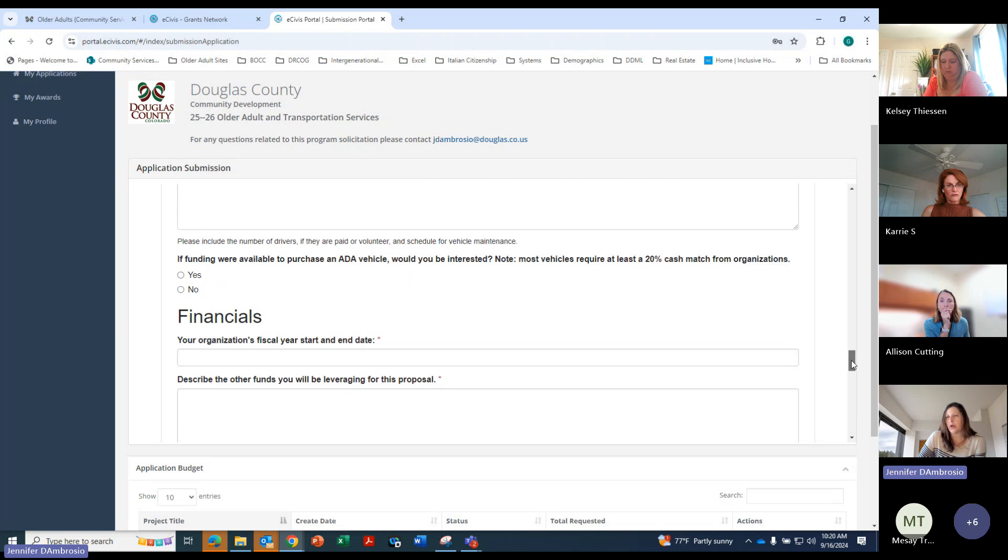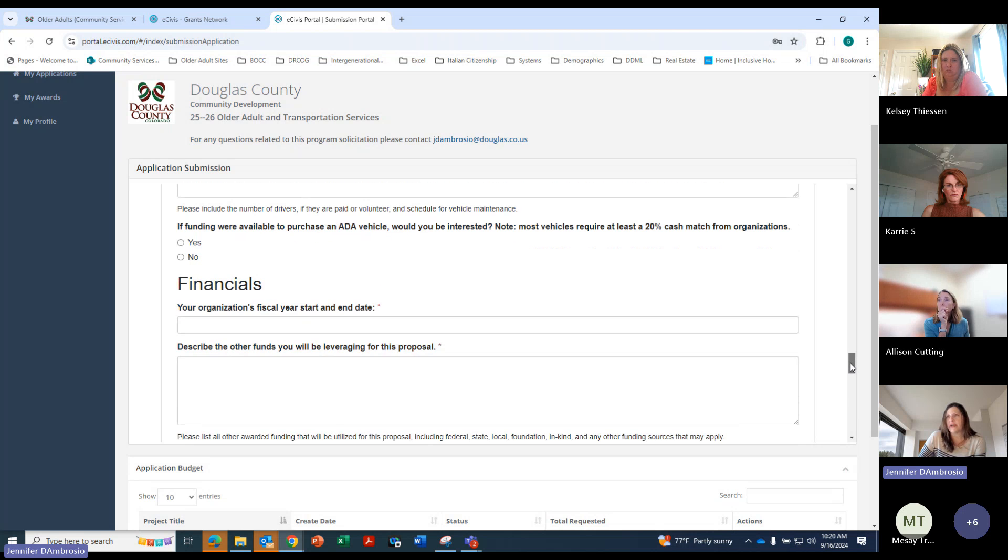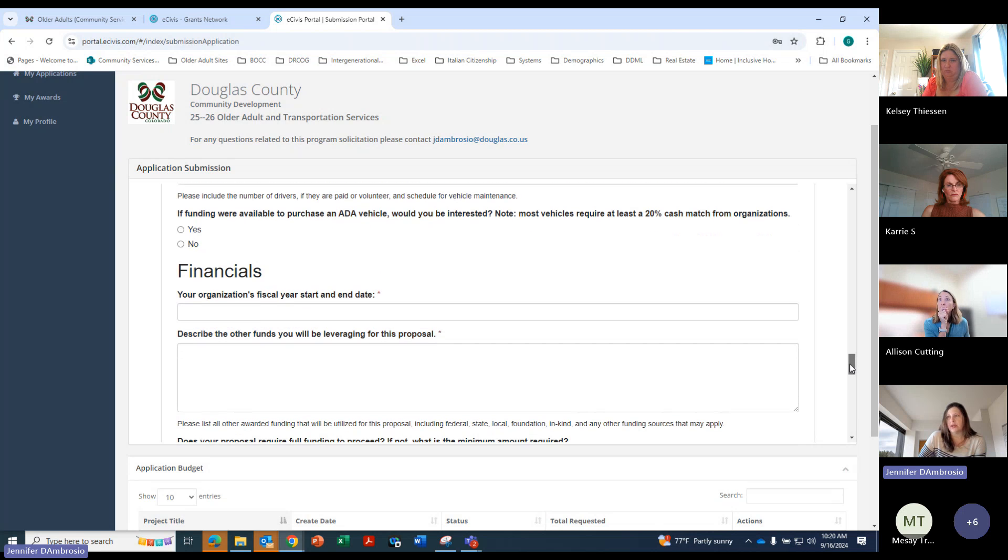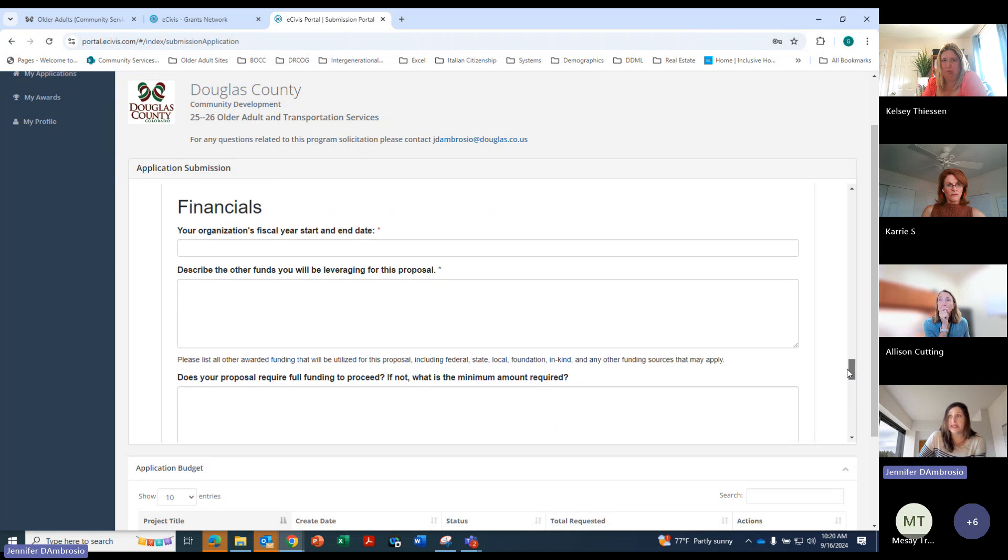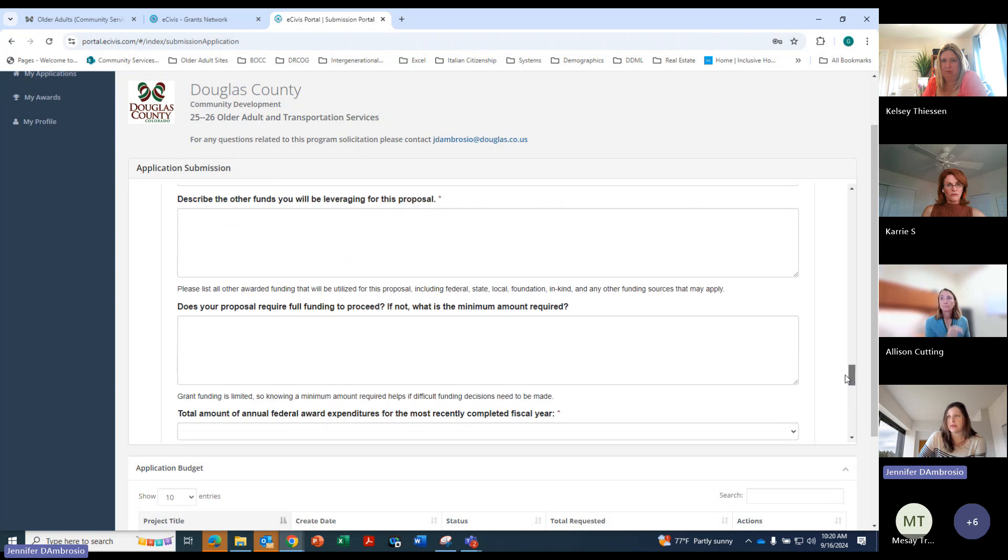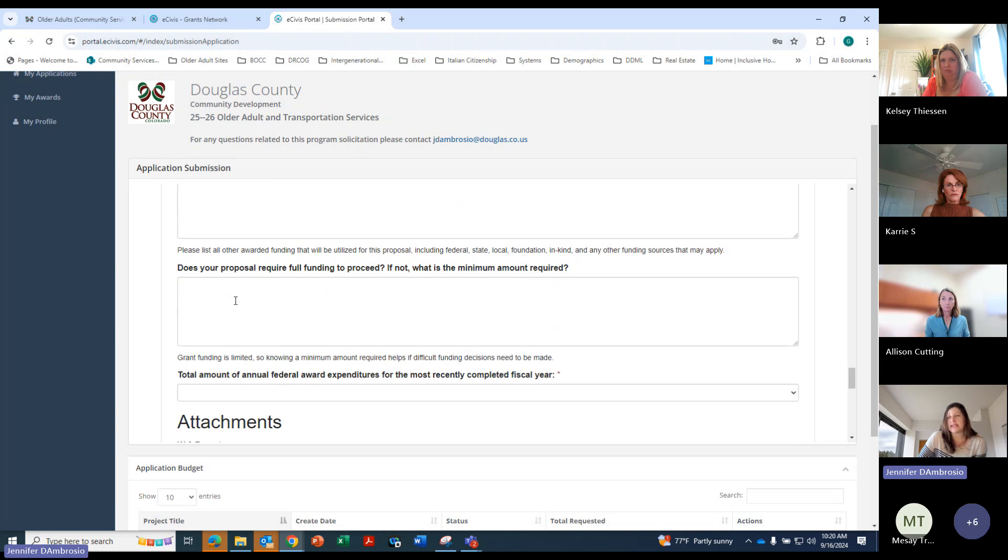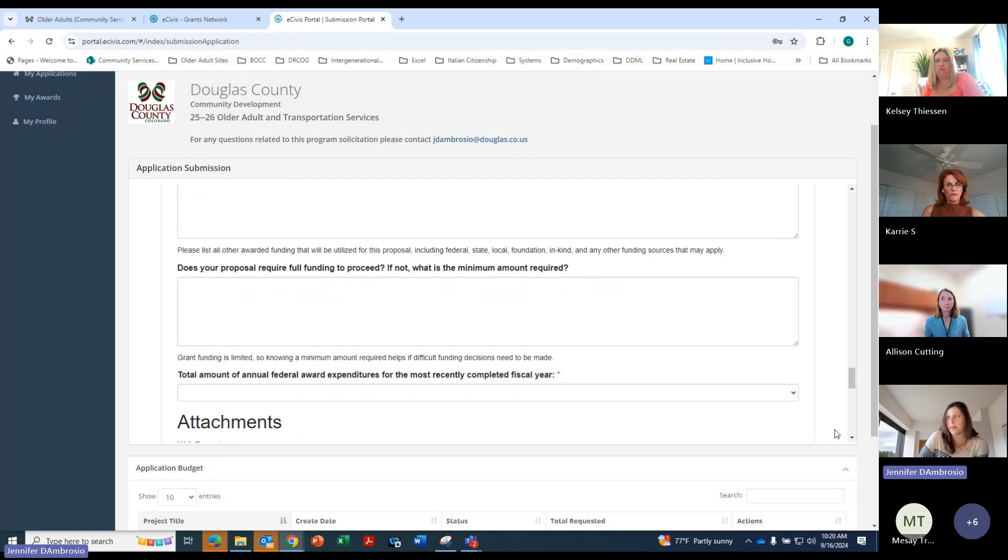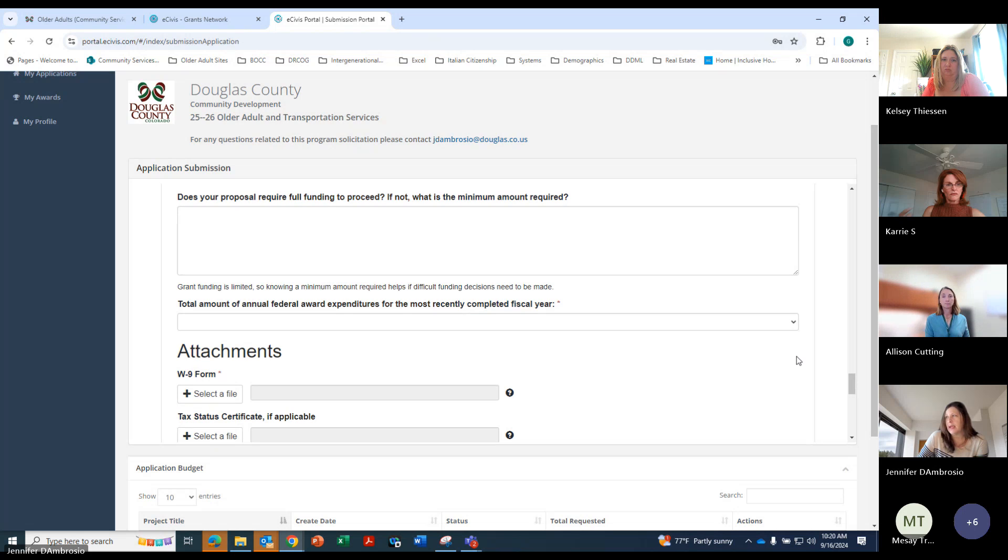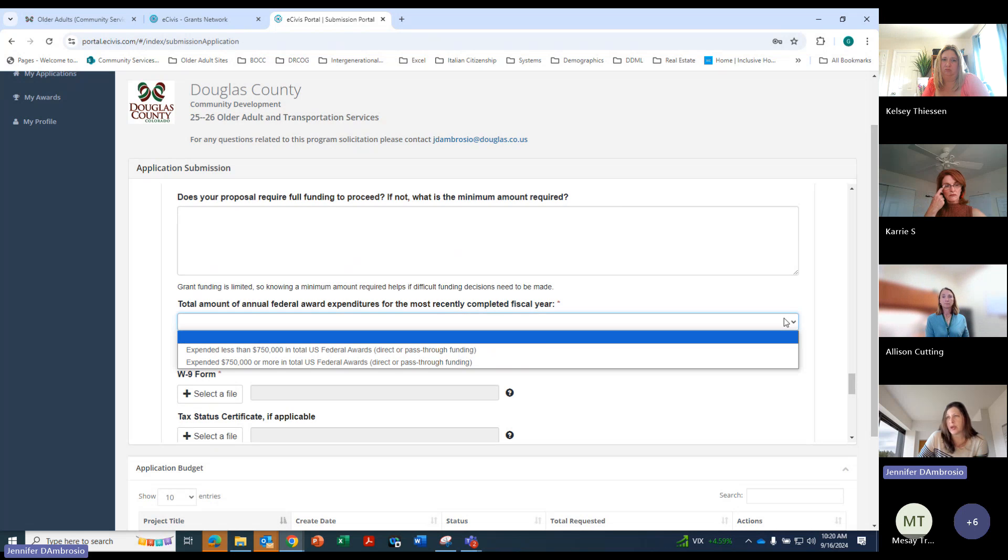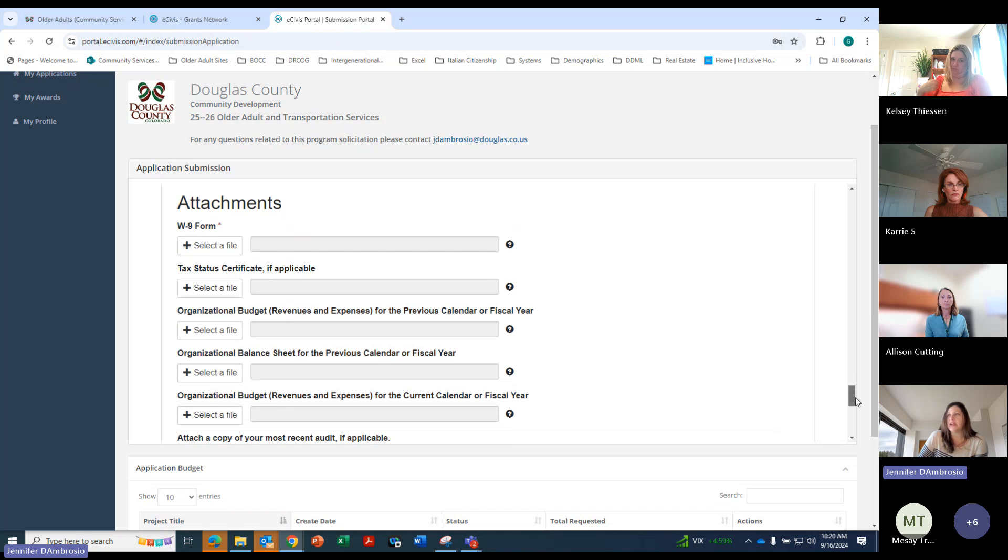And then down below, we get into financials here. Your fiscal year, other funds that you will be using, leveraging for this proposal. You'll want to answer this. Are you going to need full funding to proceed? If not, what would be the minimum amount required? And then here's another dropdown where you'll answer the total amount of annual federal expenditures for the last completed year.